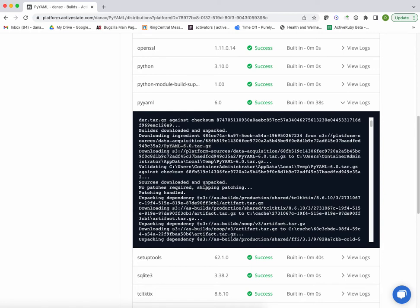Once we download it, we then unpack it, and then we look for patches, whether they're required. In this case, there aren't any patches required, so we skip that.